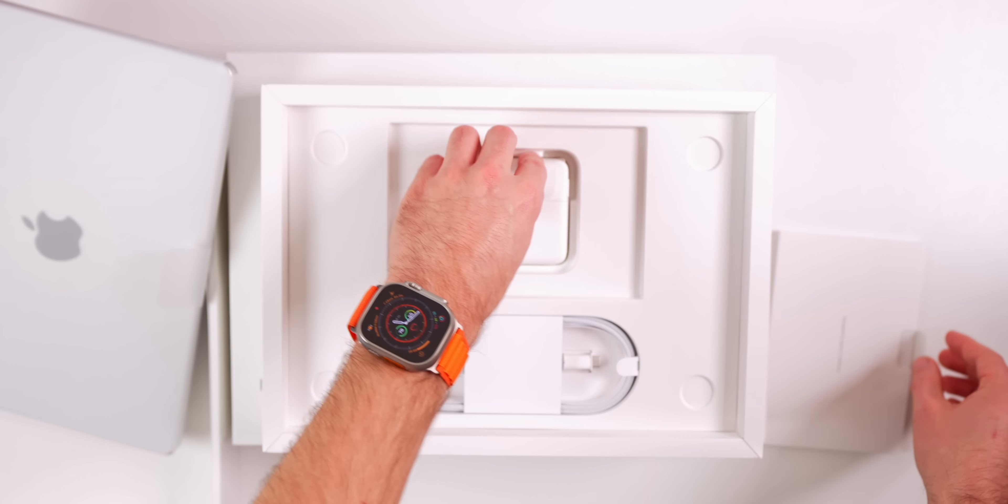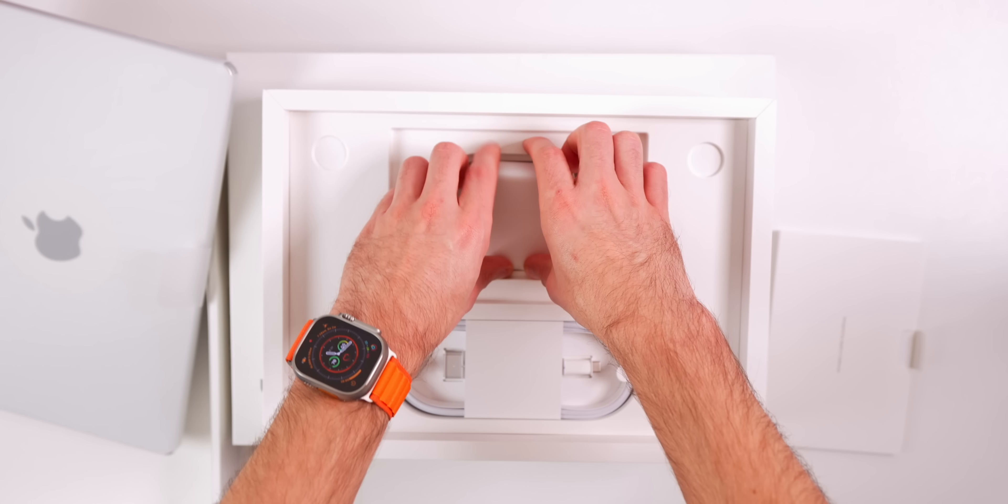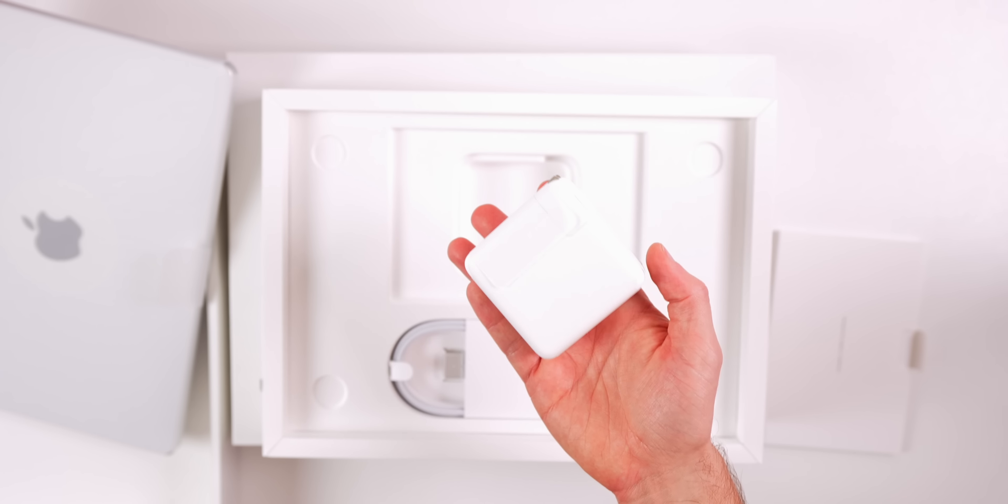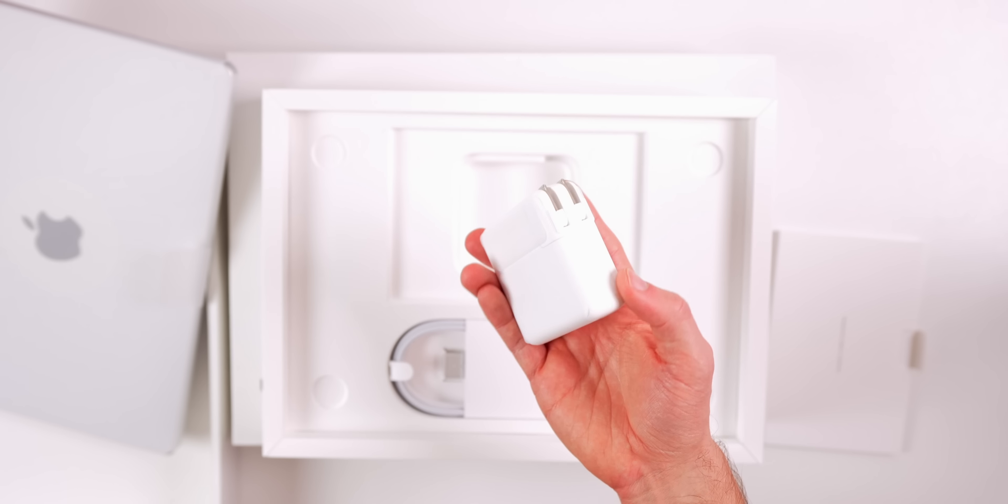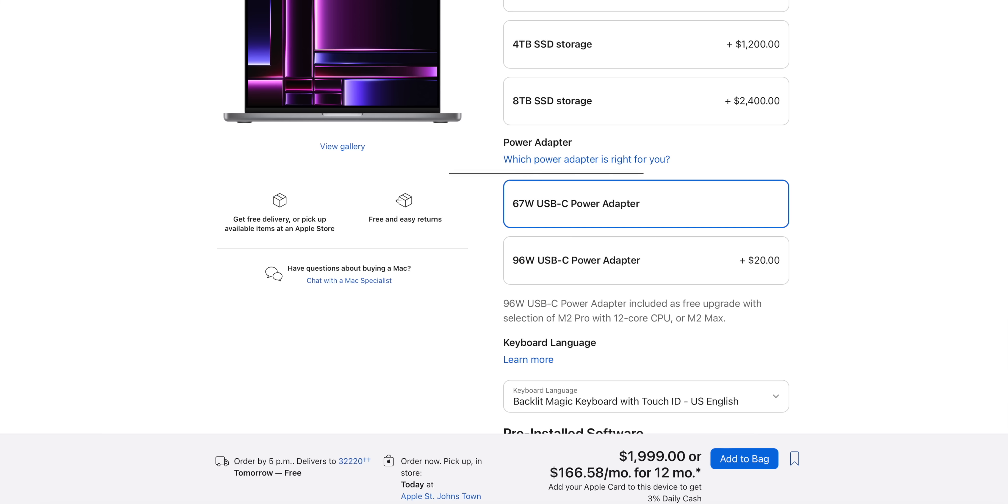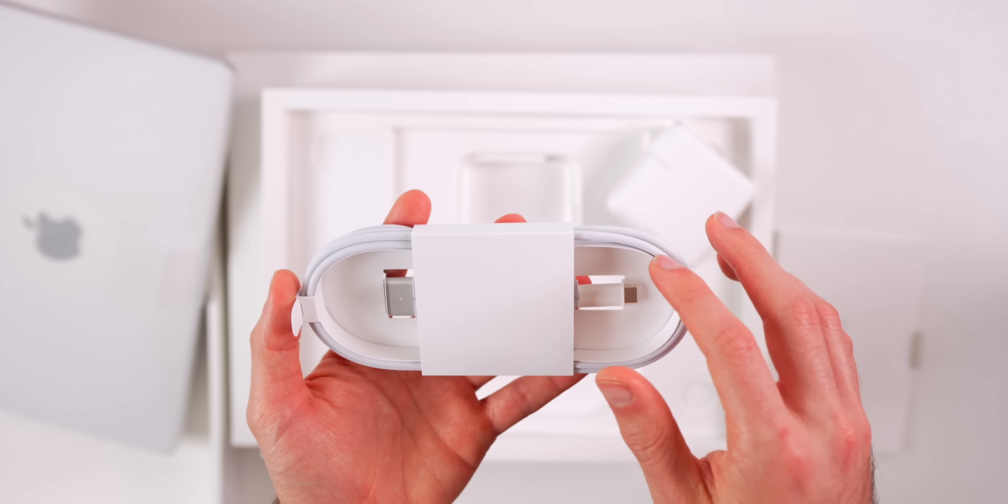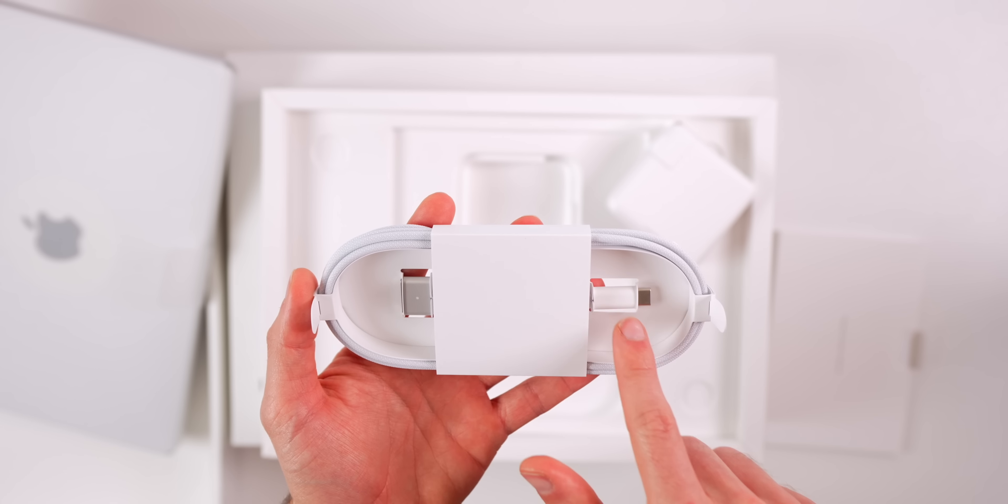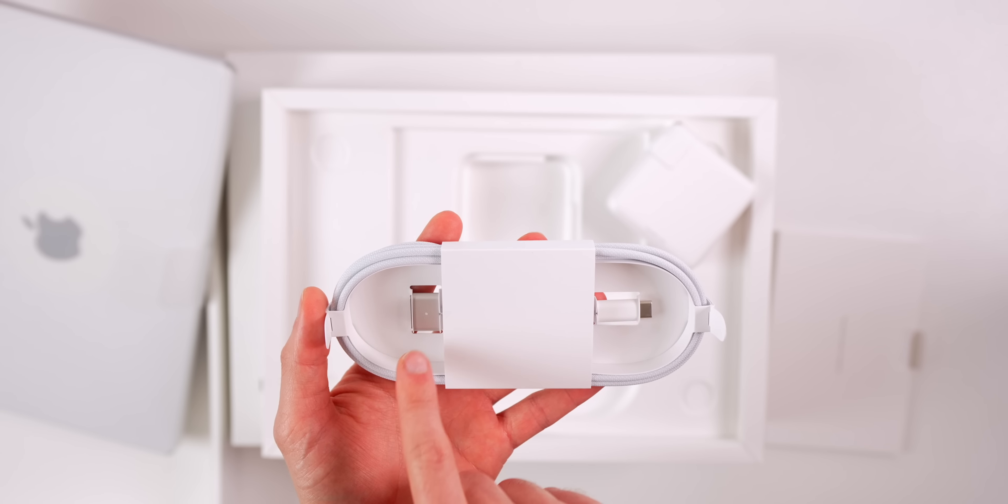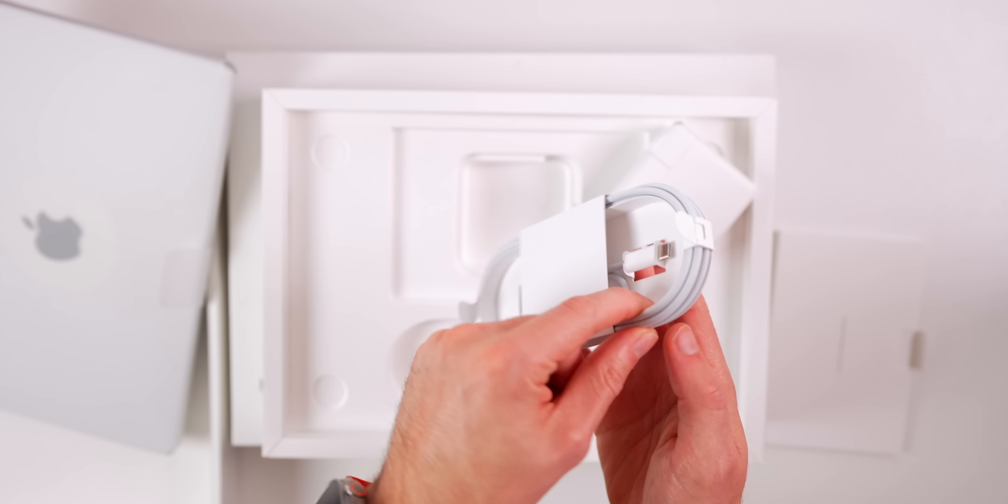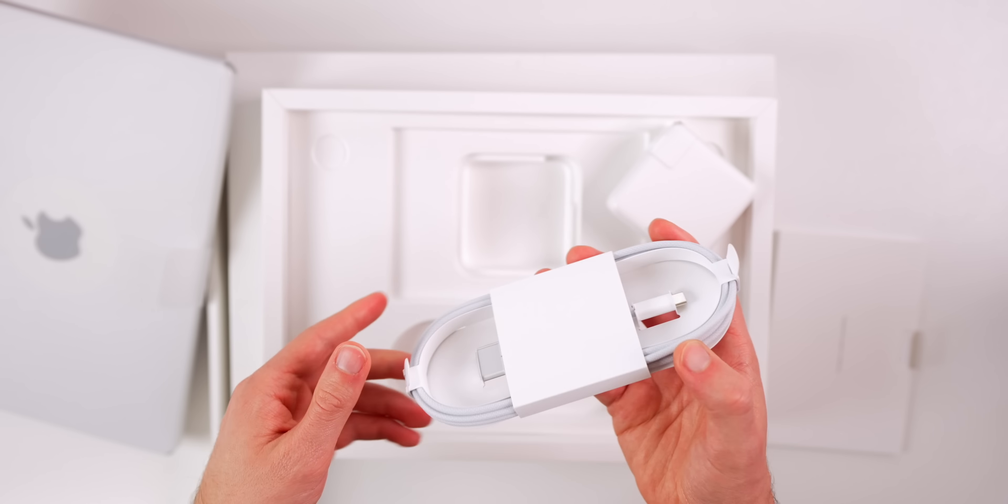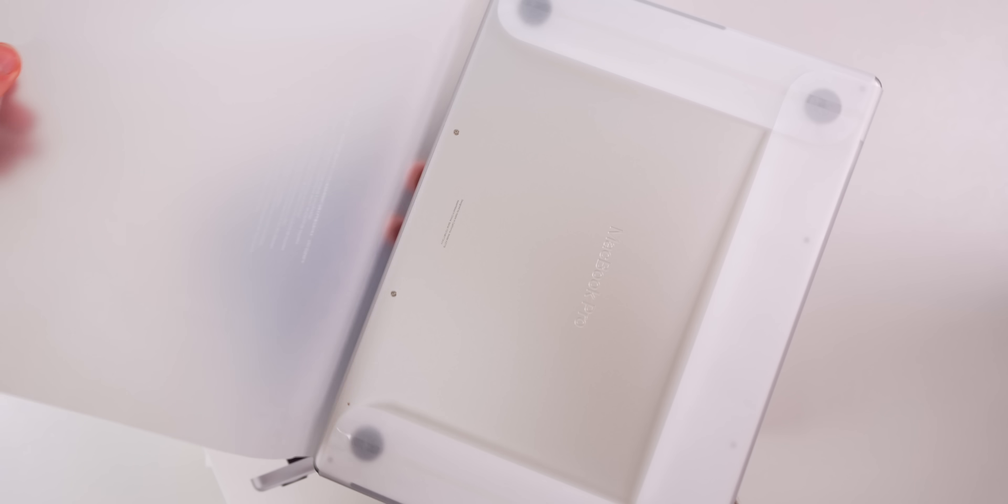We have our charging cable and our charging block. This is the 67-watt USB-C power adapter. I would recommend at checkout to add the 96-watt charger for an extra $20, it's definitely worth it for fast charging. We also have our color matching braided USB-C to MagSafe charger. Since I got the silver model, I have a silver braided cable. I love the fact that it's braided, it just feels so much higher quality.